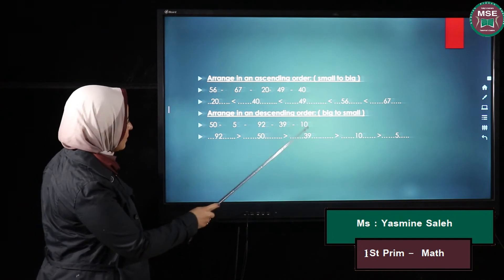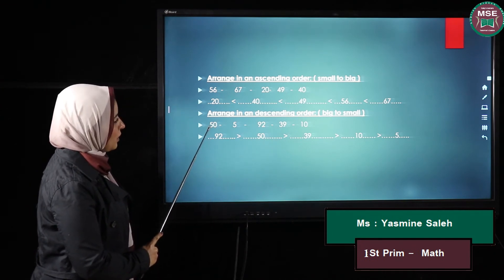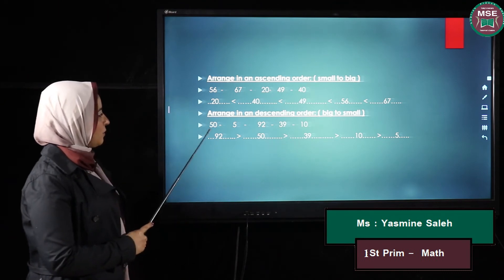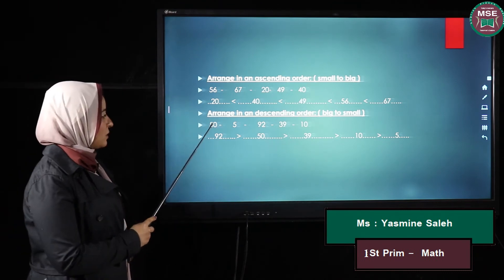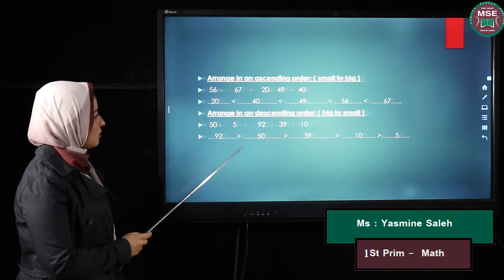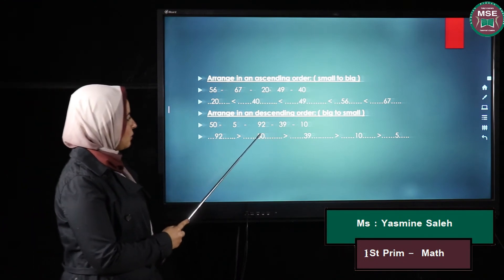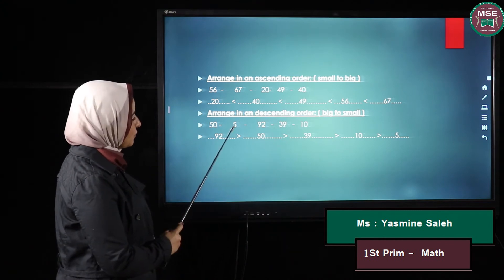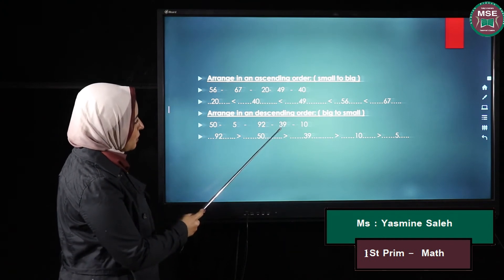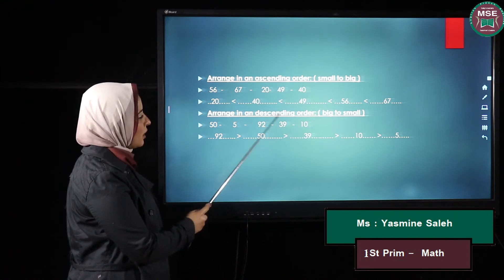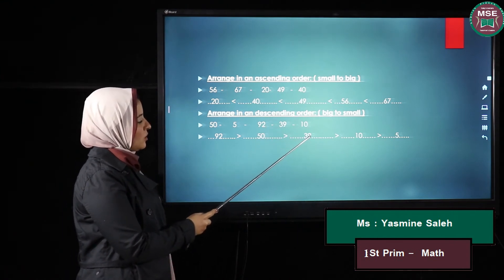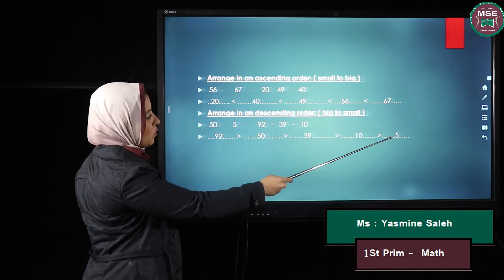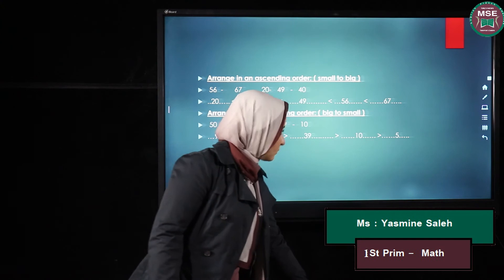Then I have 50, 39, and 10. My tens are five, three, and one — five is the biggest, so 50 comes next. Now I have 39 and 10. The tens are three and one, so 39 is bigger than 10. Then comes 10, and the one-digit number is the smallest. So the descending order is: 92, 50, 39, 10, and the single digit last.